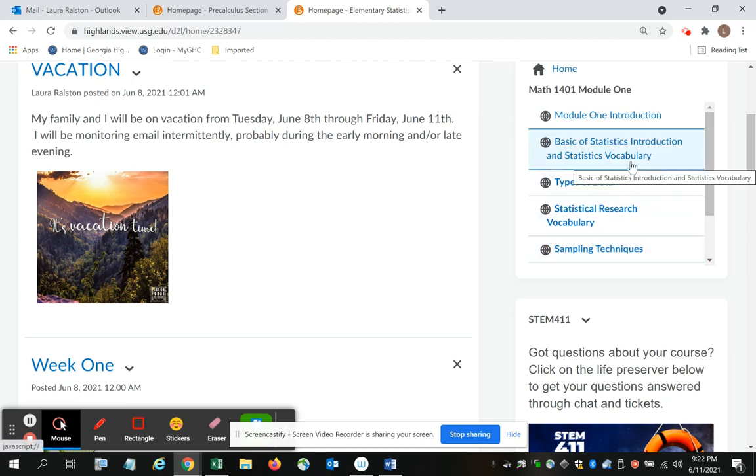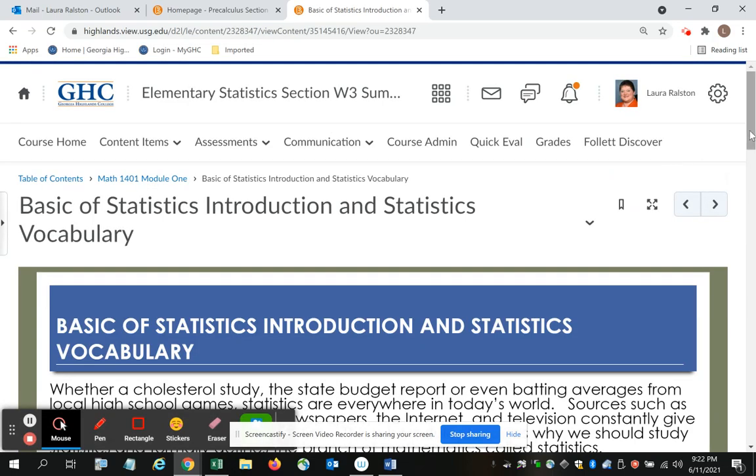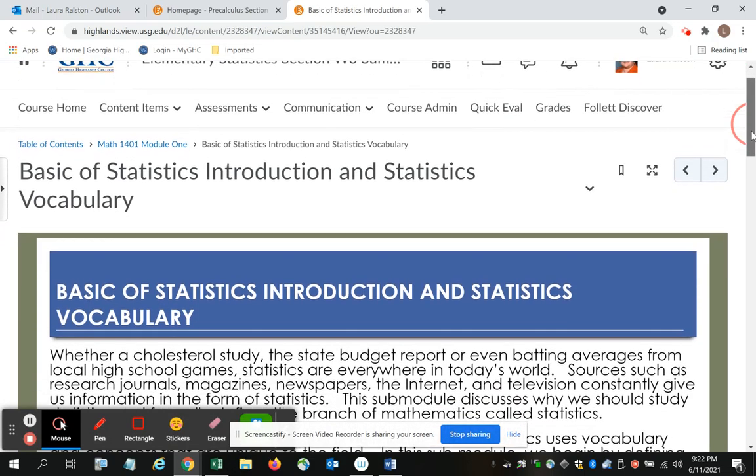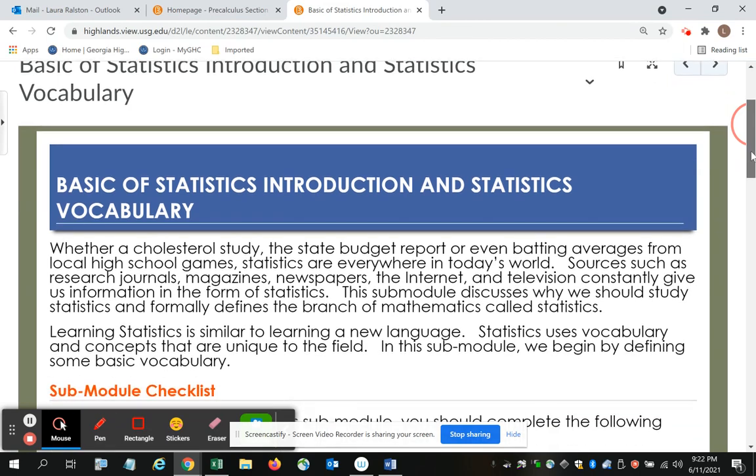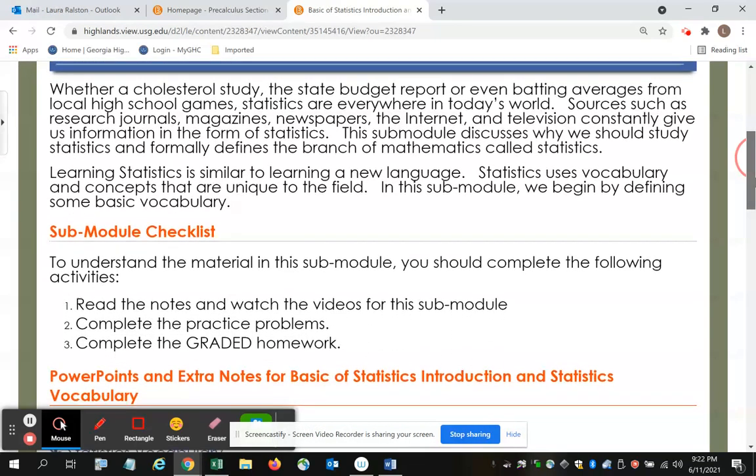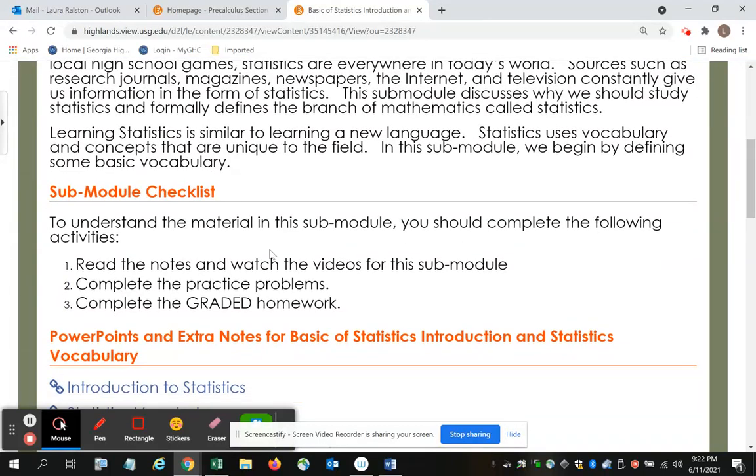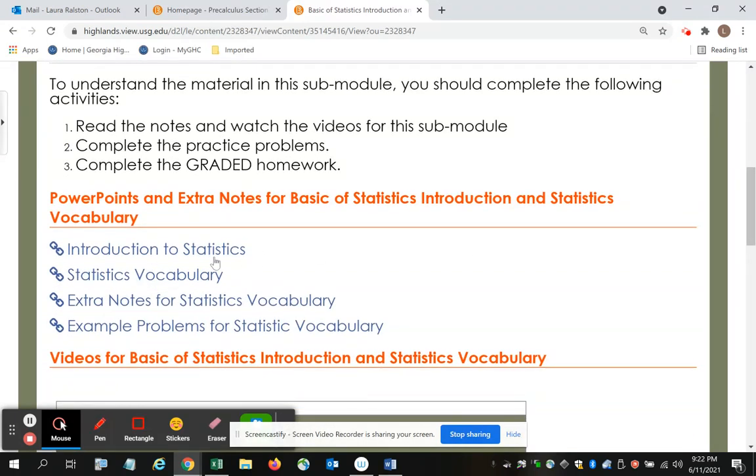If we start with the basics of statistics introduction and statistics vocabulary and I click, it takes me to the home page or the landing page for that lesson. At the very beginning it gives you a synopsis of that lesson and how it fits in the overall structure. It gives you a checklist of the things that you should do. Read the notes and watch the videos. Complete the practice problems. Complete the graded homework.